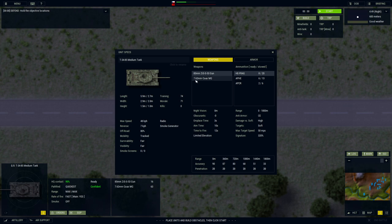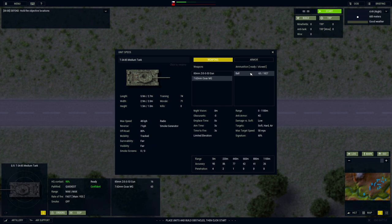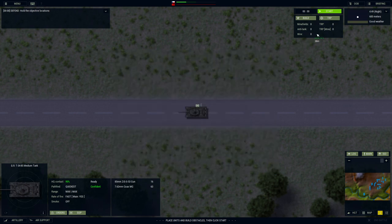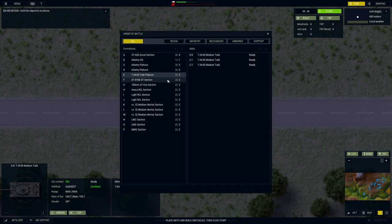We also have a T-34-85 tank platoon here. These are medium tanks. I wonder how they're going to stand up against the Soviets, though. They have different weapons: 85-millimeter gun here and a 7.62-millimeter coax machine gun. They can use high-explosive frag with the 85-millimeter armor-piercing high-explosive, and so forth. And then here are the ammunition for the coax.